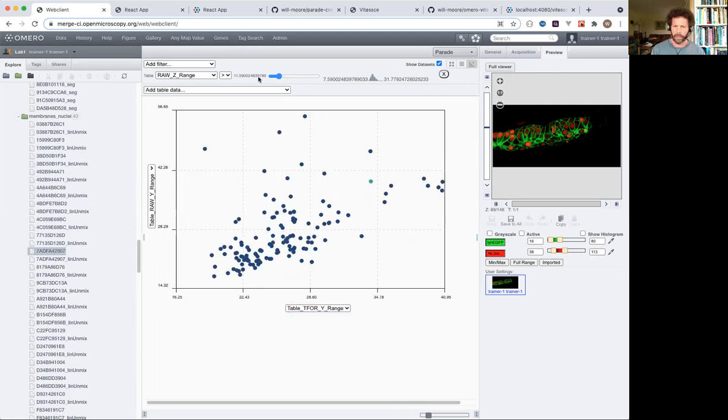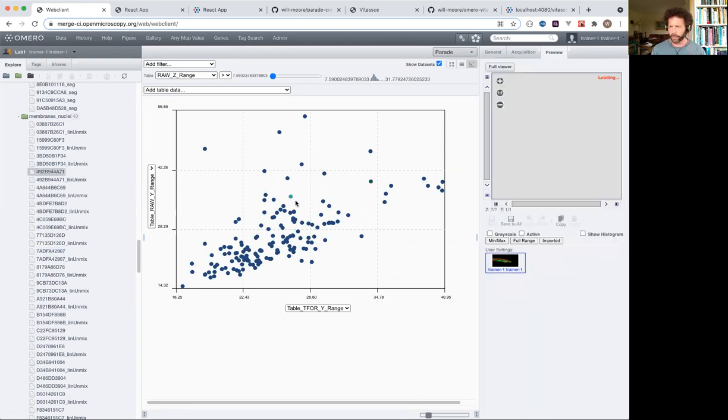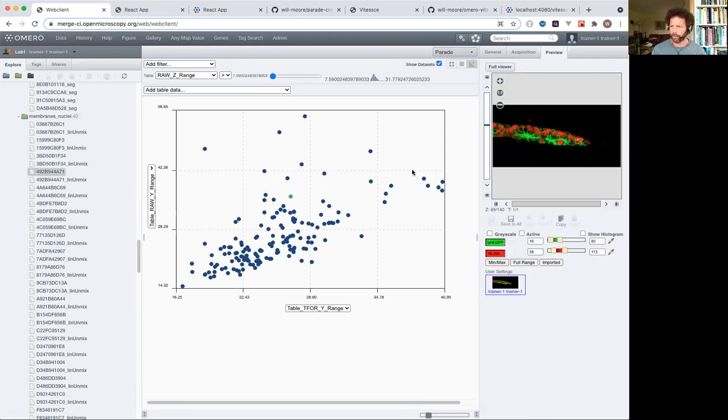Each of these points relates to a single image, but often we have data that's coming from individual ROIs within multiple images.